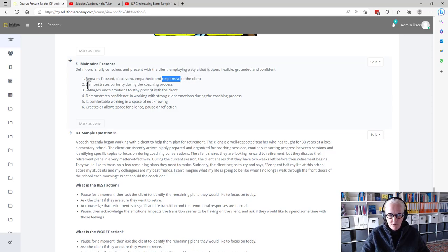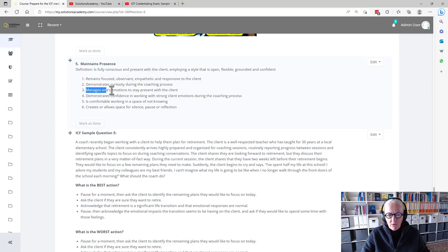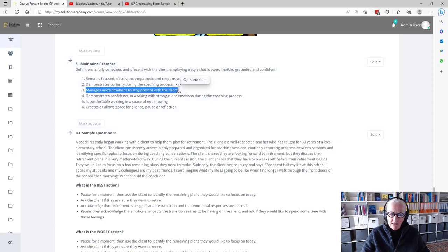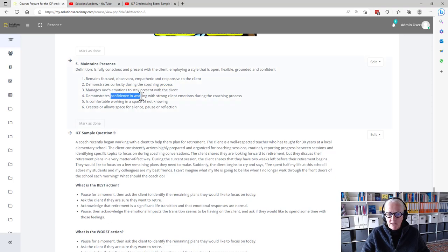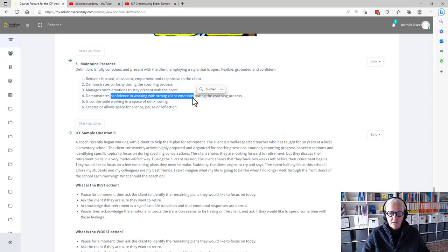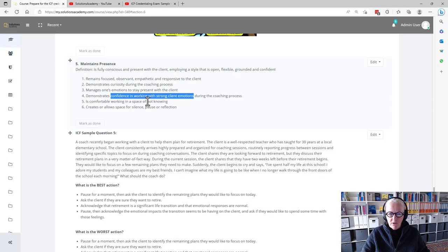Demonstrates curiosity, manages one's emotion to stay present with a client. Demonstrates confidence in working with strong client emotions during the coaching process.